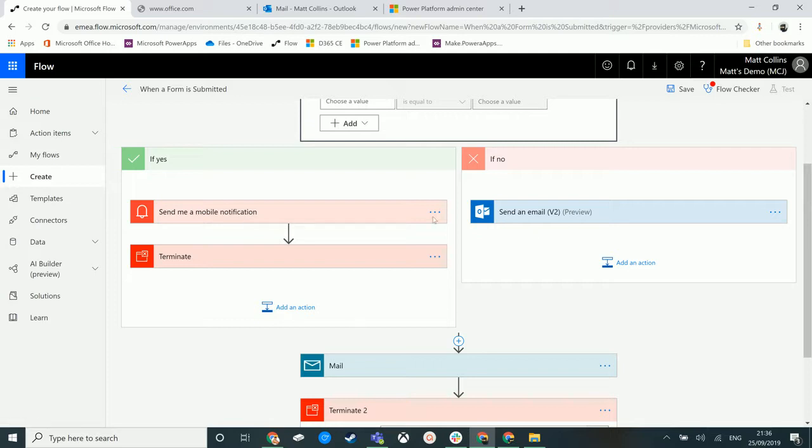This gives you that ability to stop a flow in its tracks, which is a really useful thing. We have the same thing in Dynamics 365 CE workflows at the moment. So it's good to see that we've got this in Microsoft flow as well.